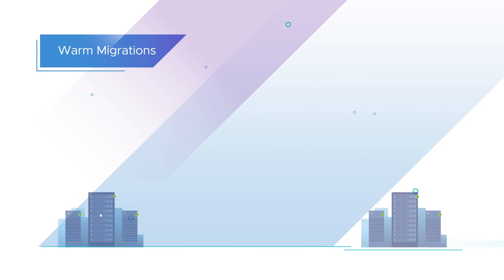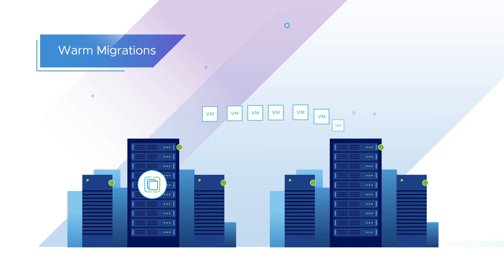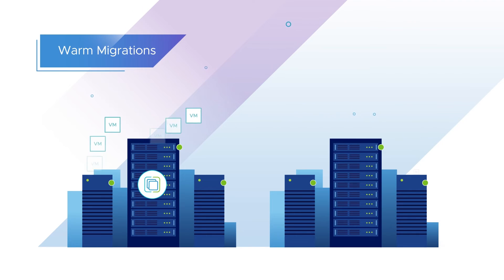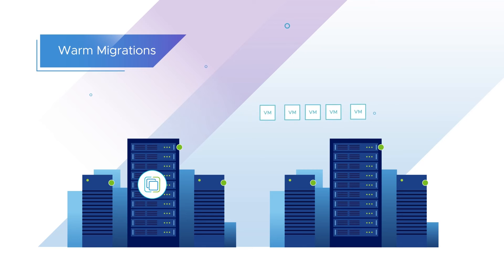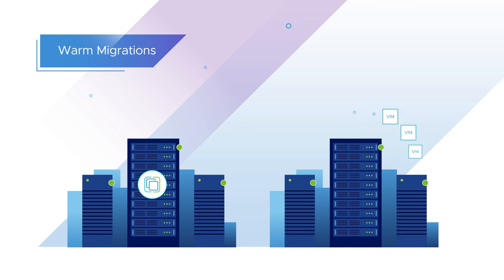While warm migrations replicate the data of a workload while it remains online, the migration and downtime completes once the switchover is performed.